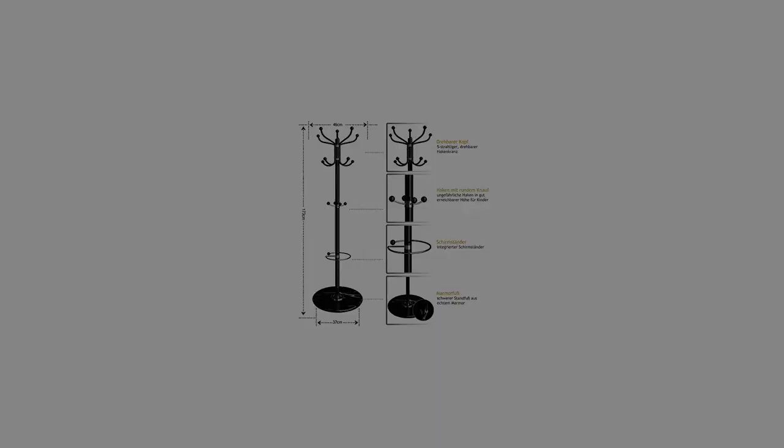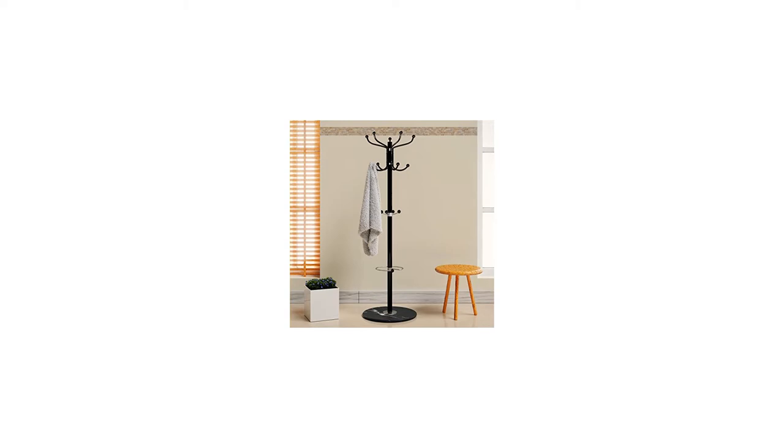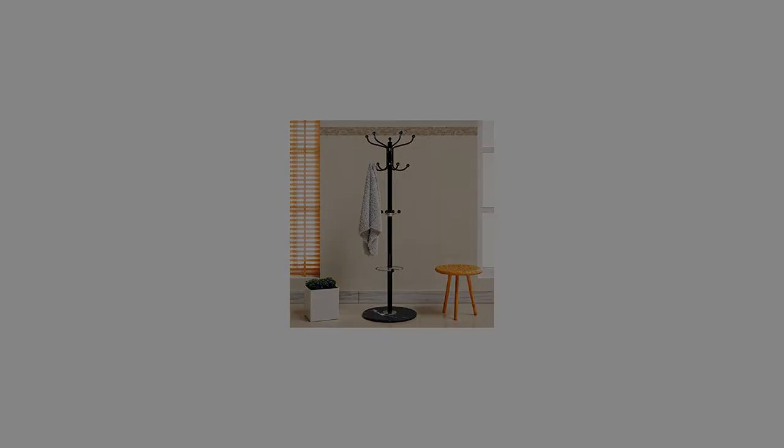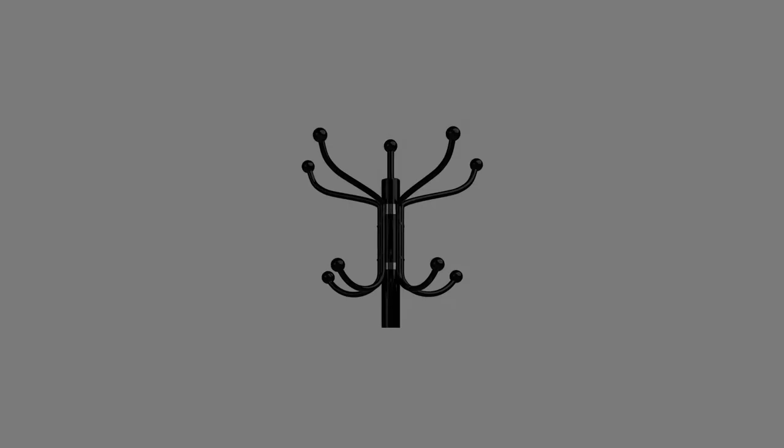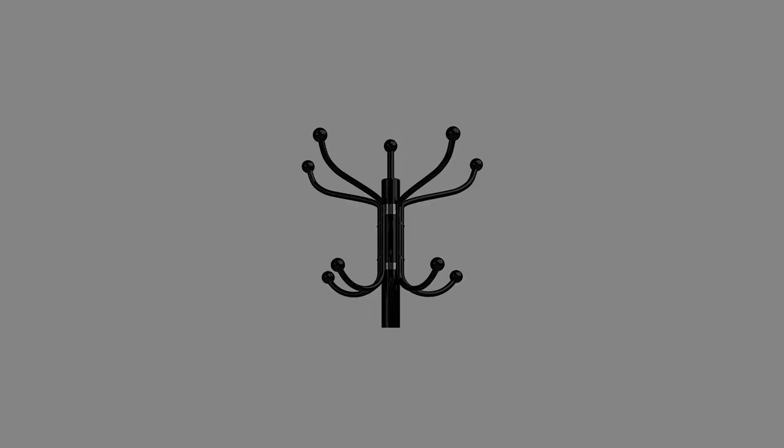Technical data: height 170 cm, width hook ring 46 cm, diameter stand base 37 cm.